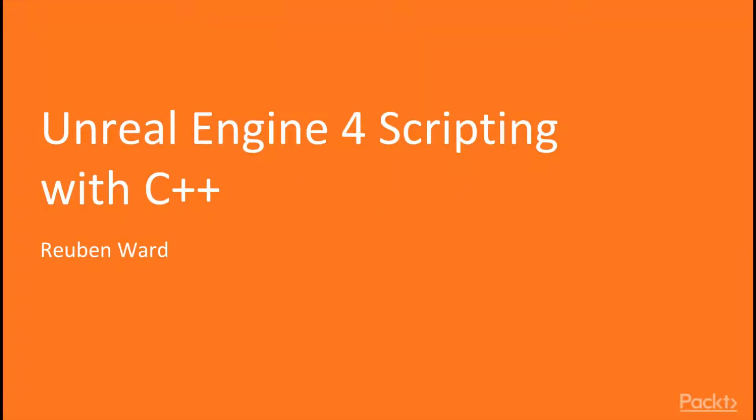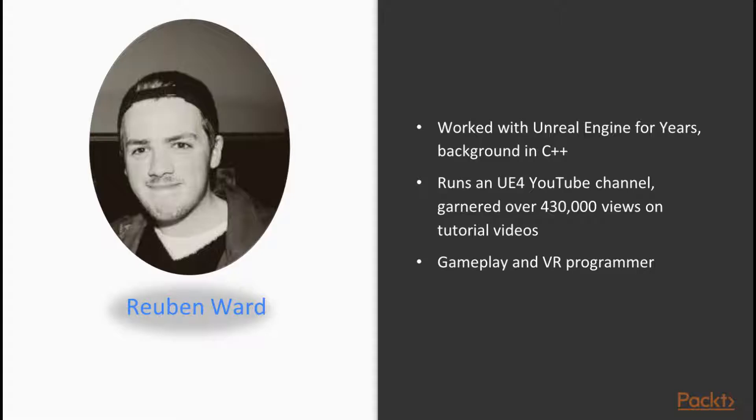Welcome to the Unreal Engine 4 Scripting with C++ Cookbook. So who am I?